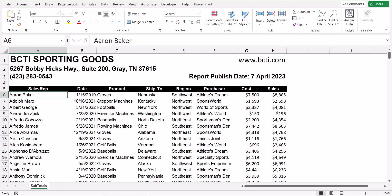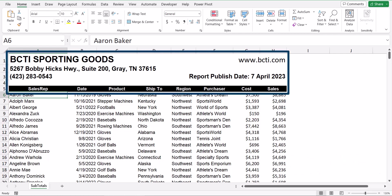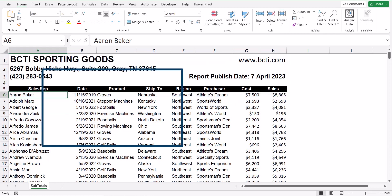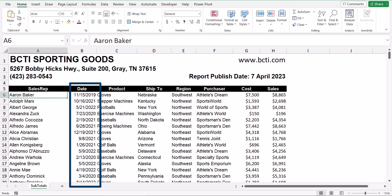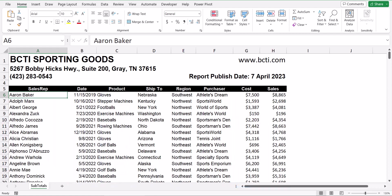Our sample data set has five rows of header information containing things like the report name, the company address, phone number, website, and publication date. The data has columns like the sale date column, as well as the cost and sales columns.